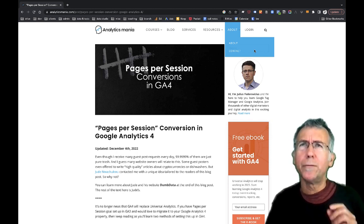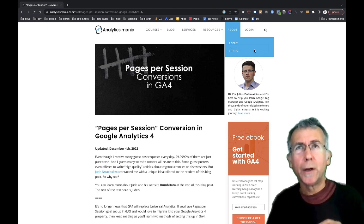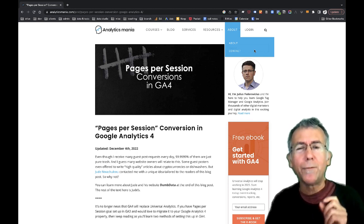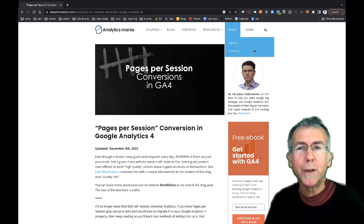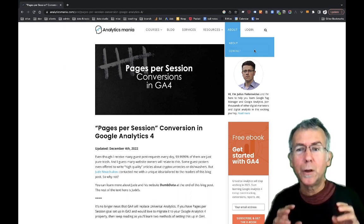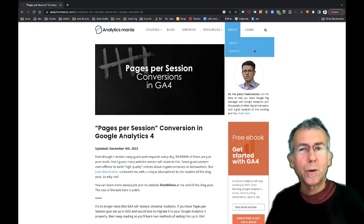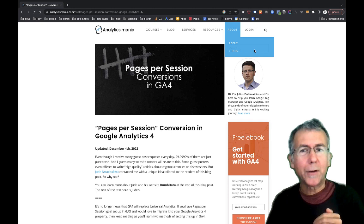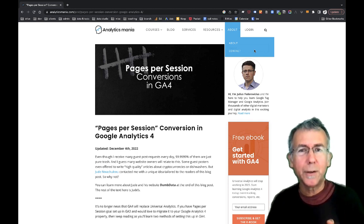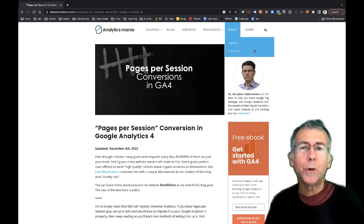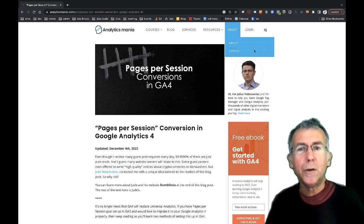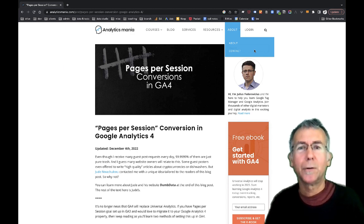There isn't really an event that you can trigger that triggers after a certain amount of session duration. I figured out a way to do it using a technique that Jude Noachukwu describes in this Analytics Mania post. He's talking about doing a pages per session conversion but I was able to adapt his code to do the same thing for session duration.